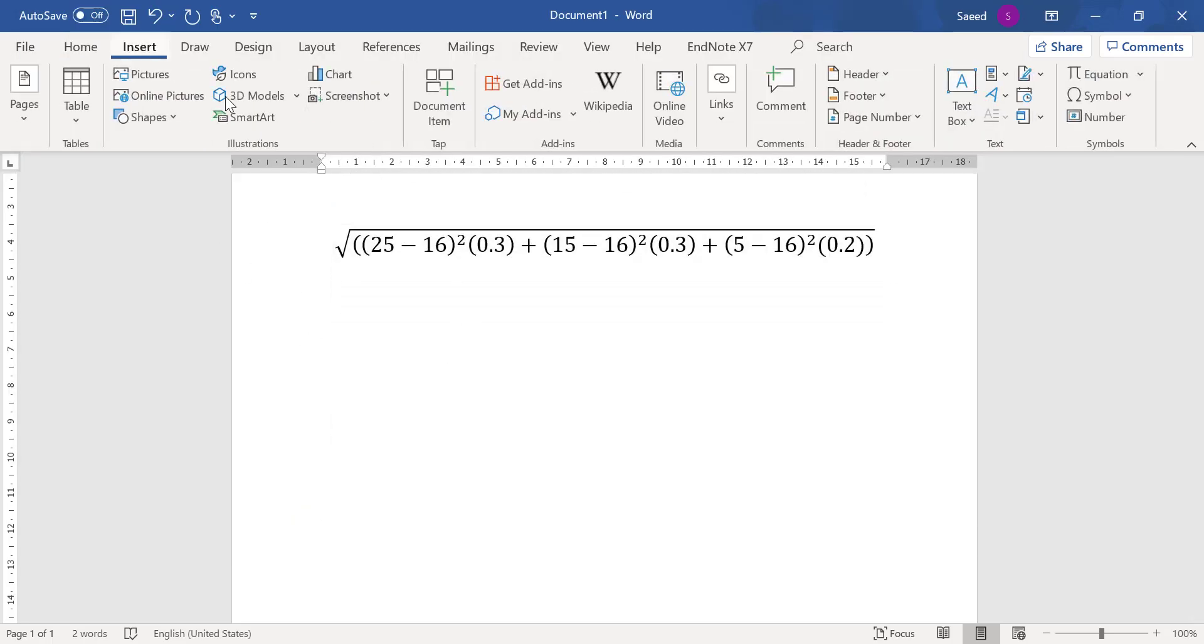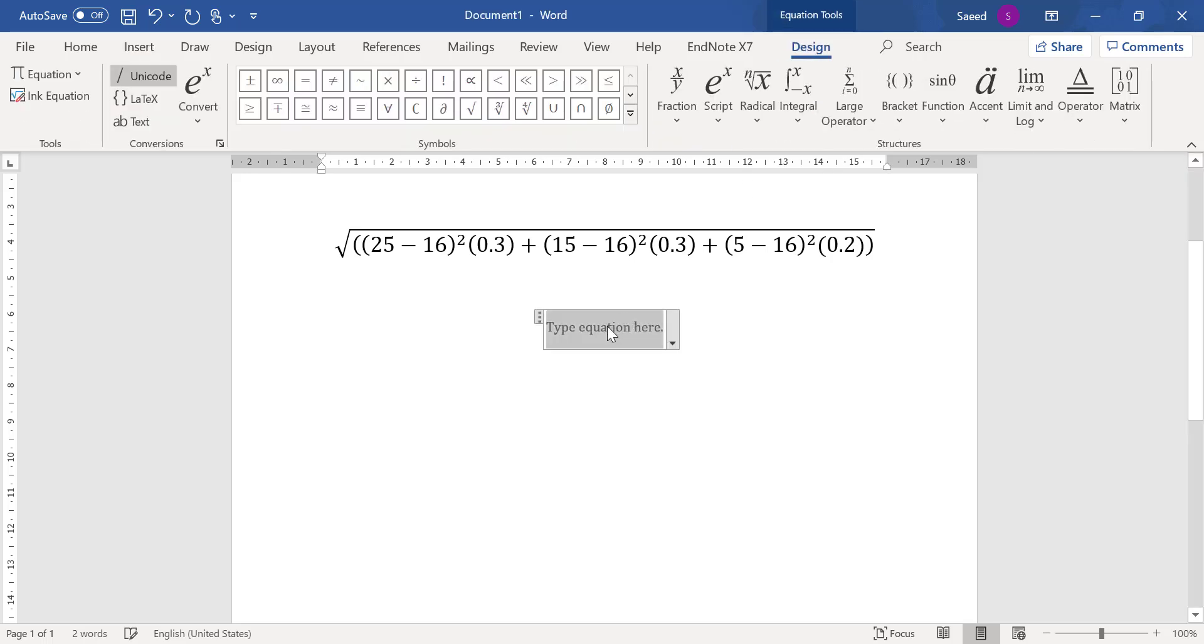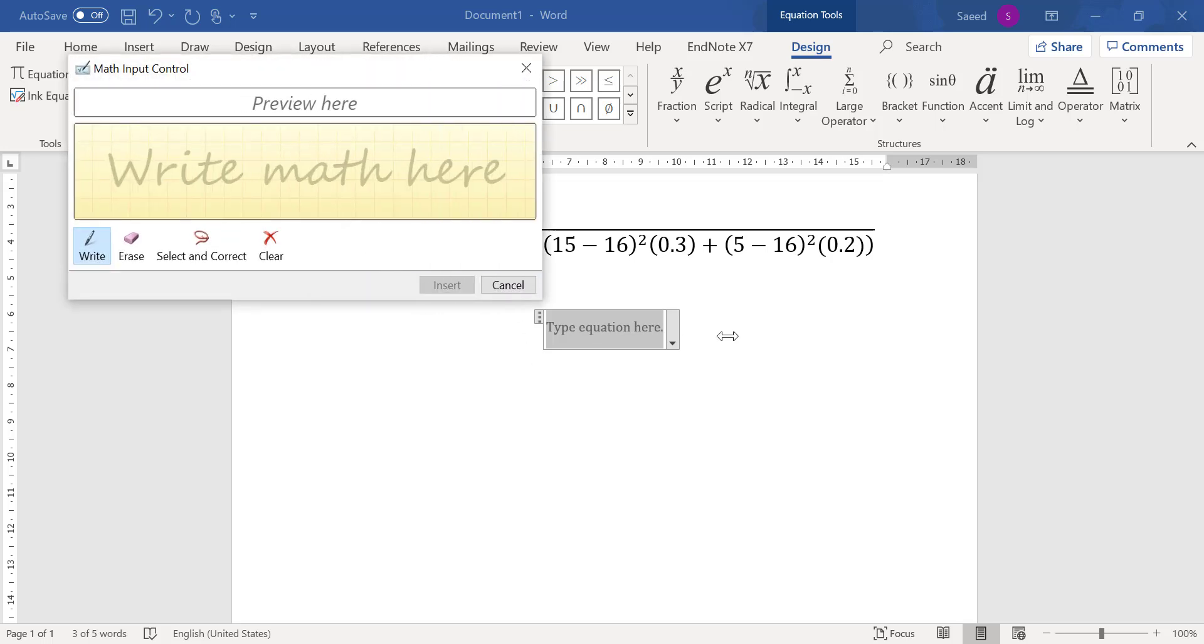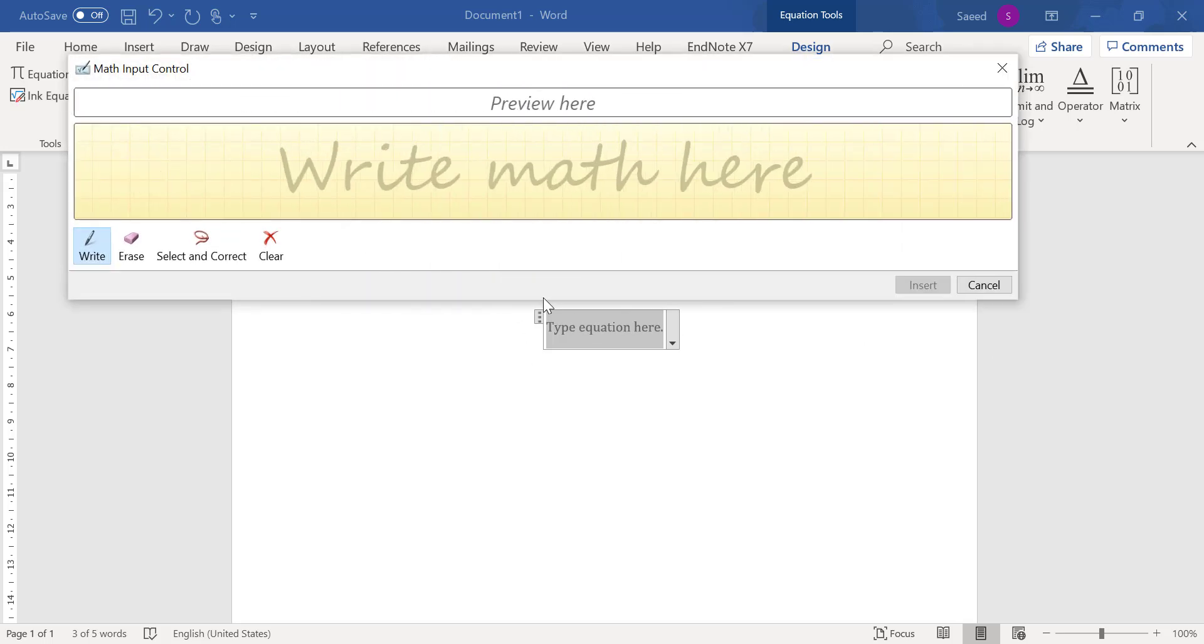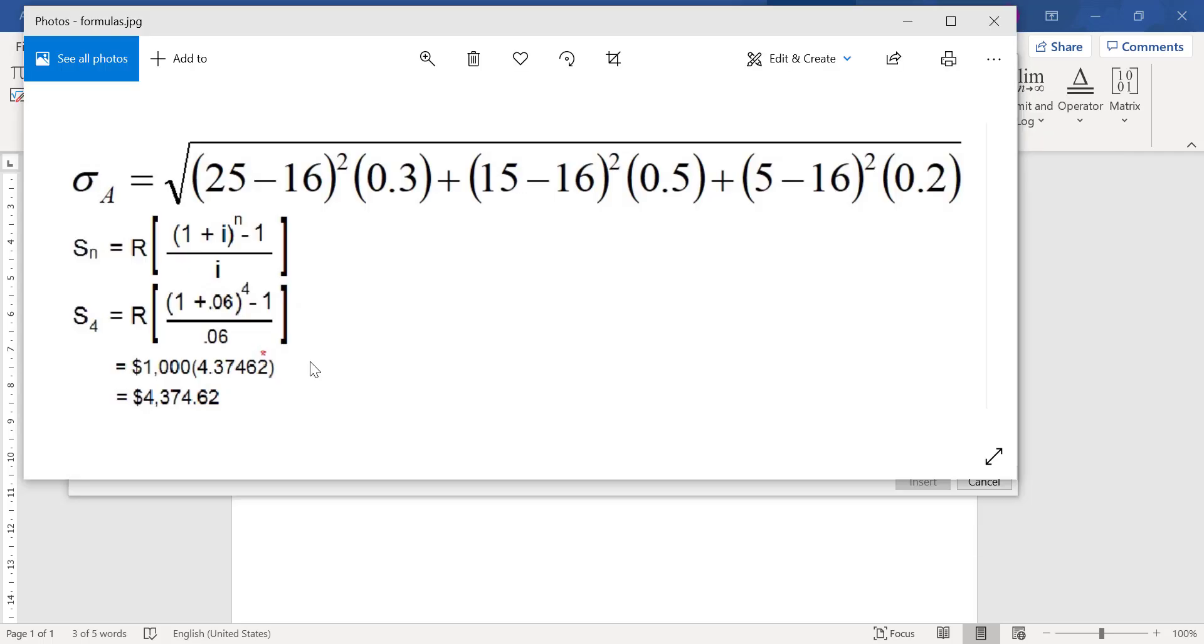So again I go to Insert, Equations, and here, Ink Equation. I prefer to have a larger window.